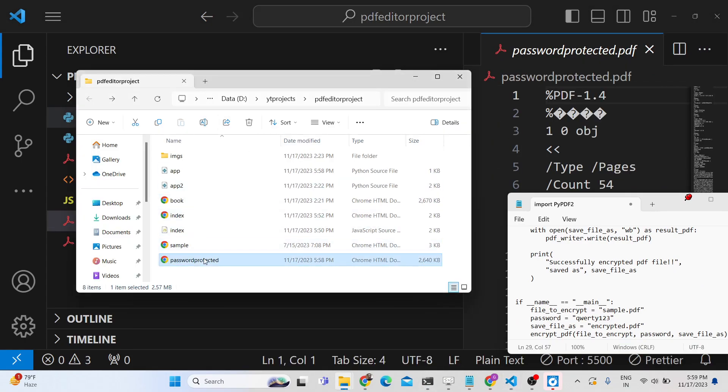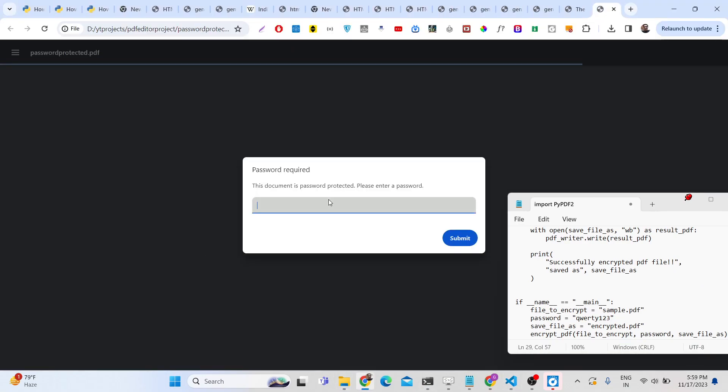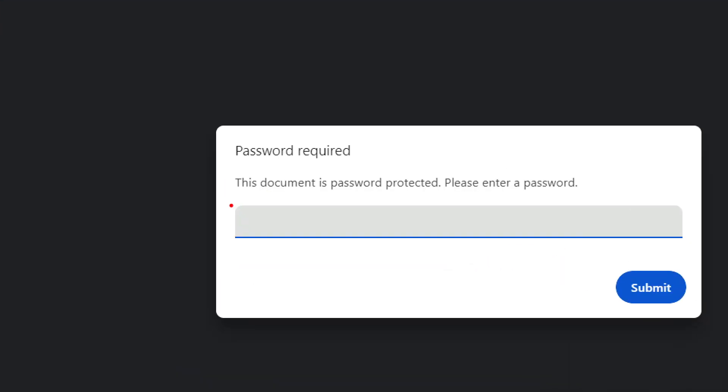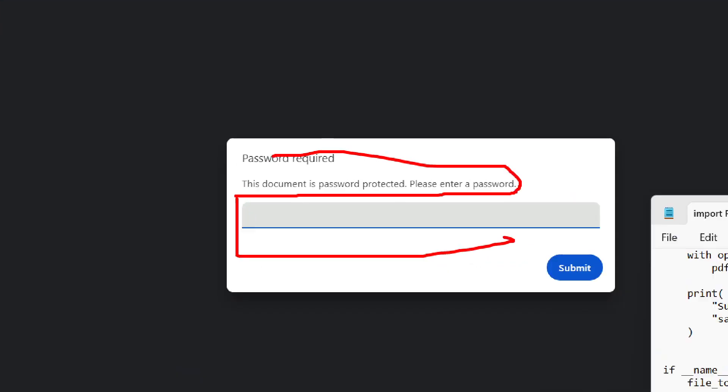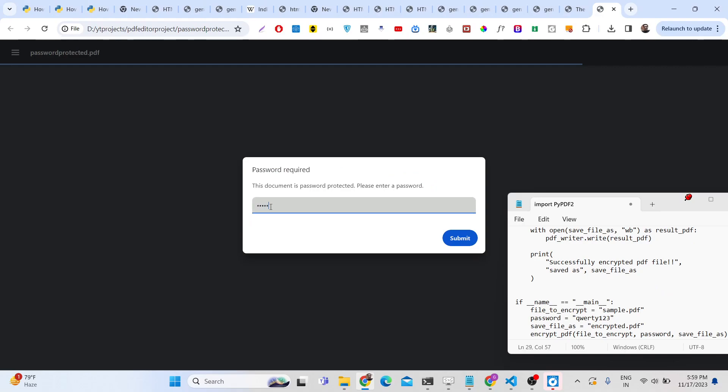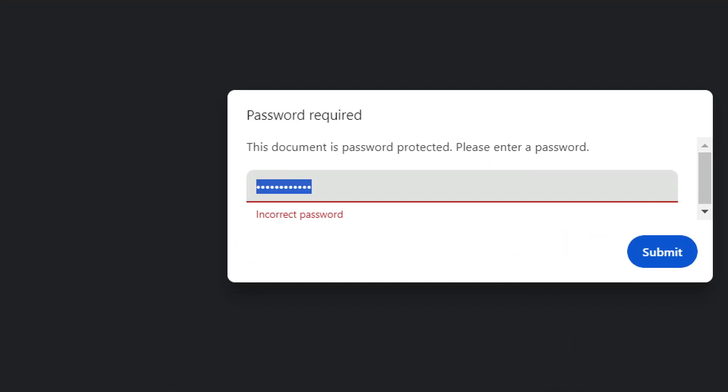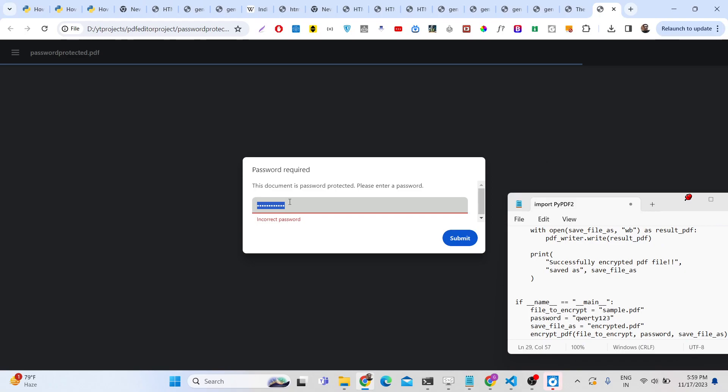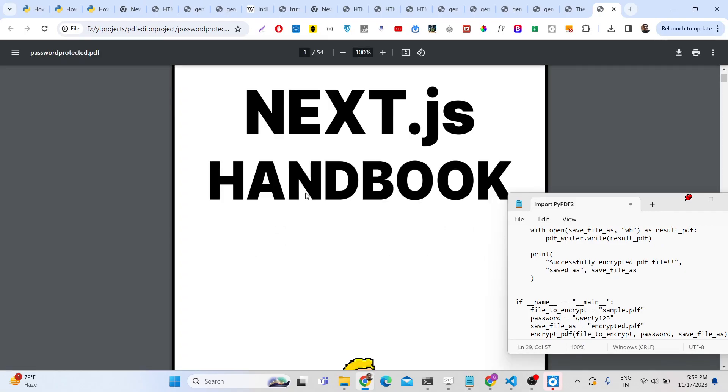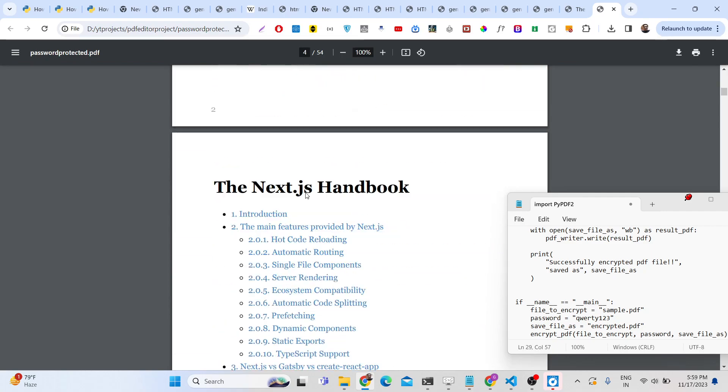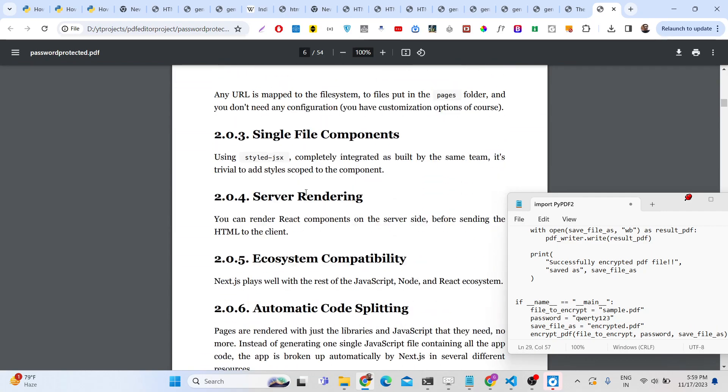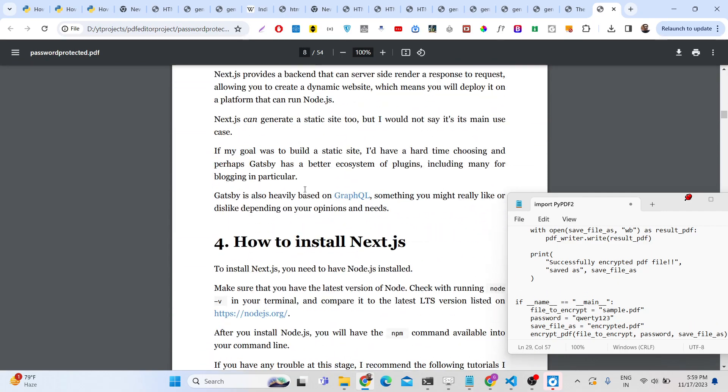If I try to open this file, it will ask for the password. This document is password protected, please enter a password. If I enter a wrong password it will show me incorrect password. I need to enter the correct password, 123456. Now my actual PDF document opens.